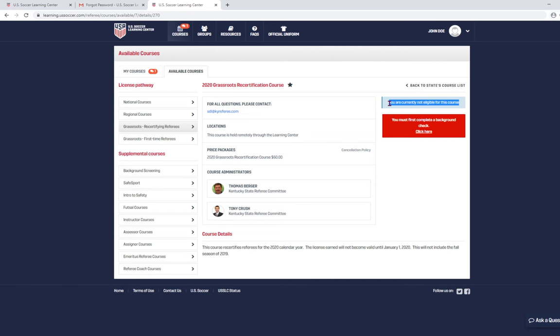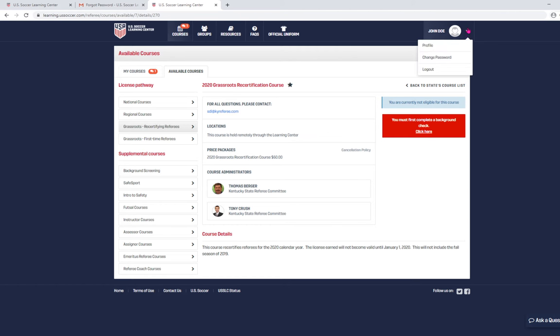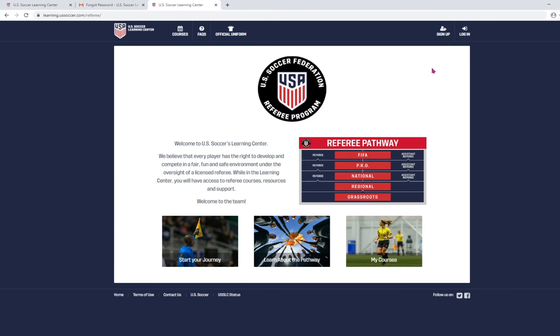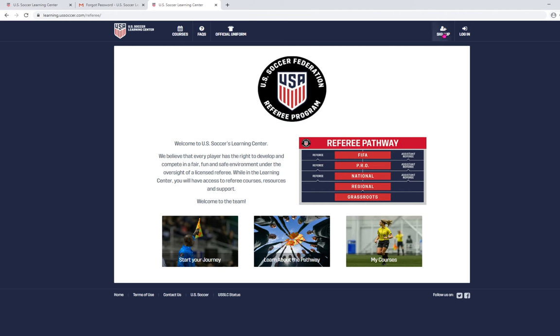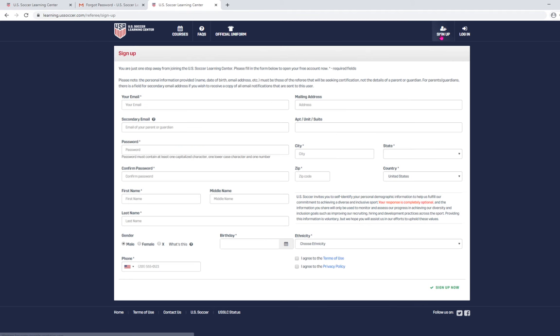Before we get into this, I want to go back and address those folks that were not able to get in because they couldn't remember the email address or the one that they were trying the system didn't find. So, I'm going to log out for a second. For those folks, you're going to actually click sign up and you're going to create a new account. And as you go through the new account to sign up process, it's going to ask you if you've ever been a referee before. So, I'm going to show you what that looks like.